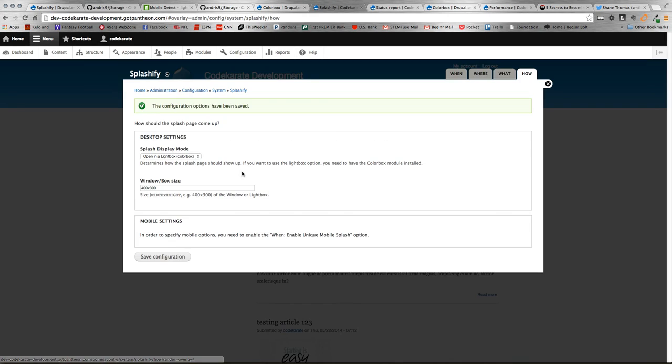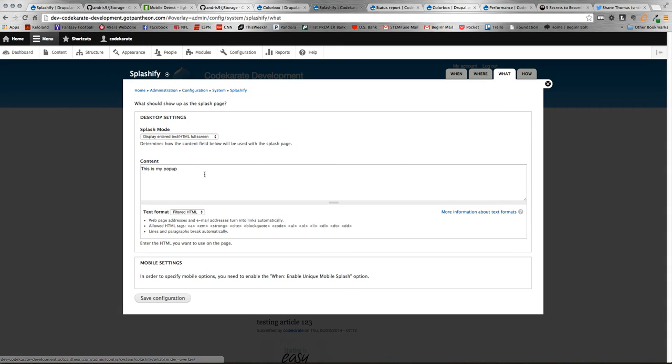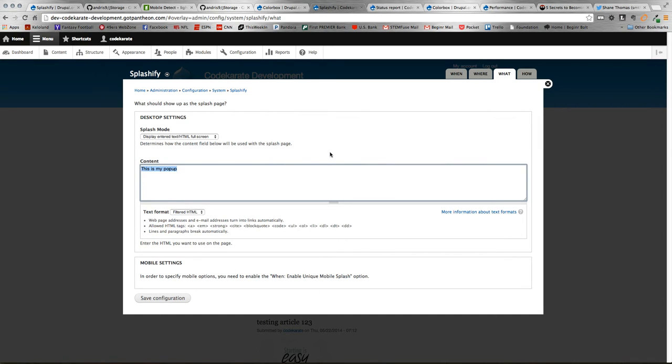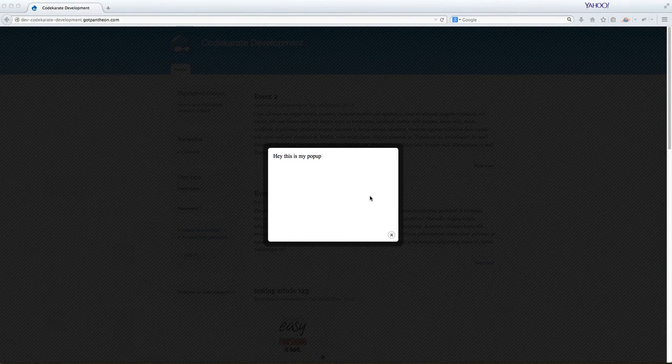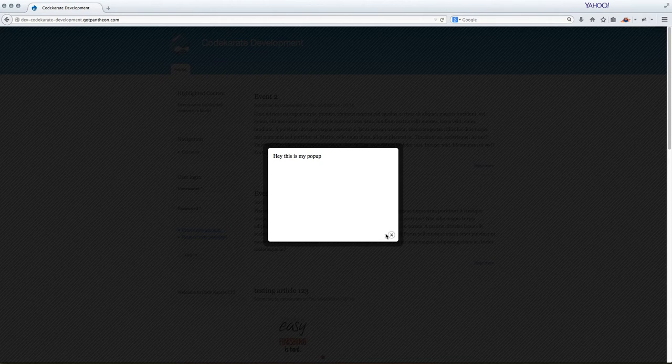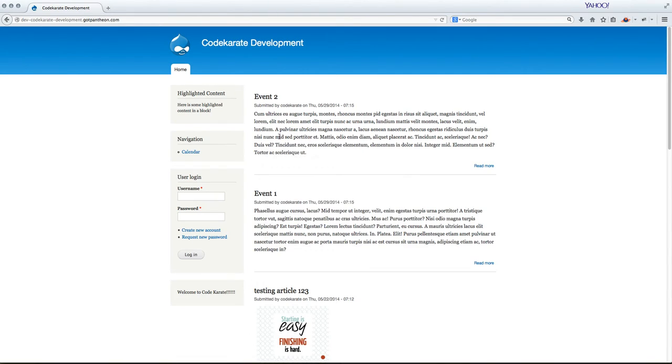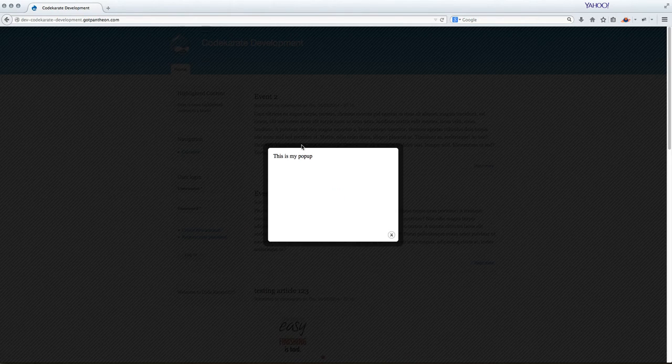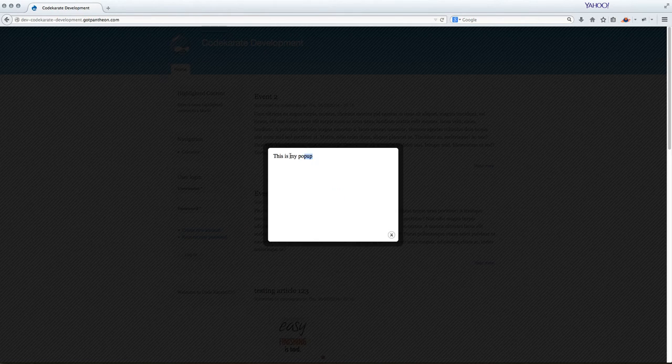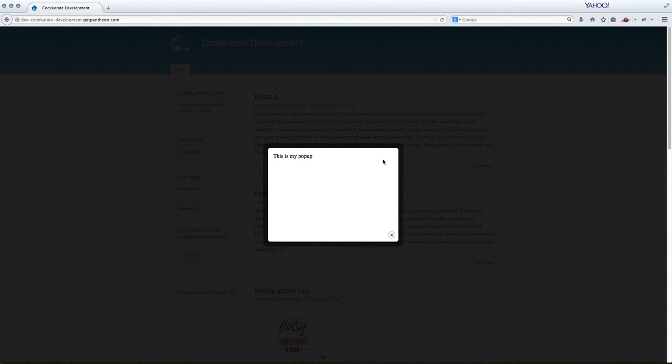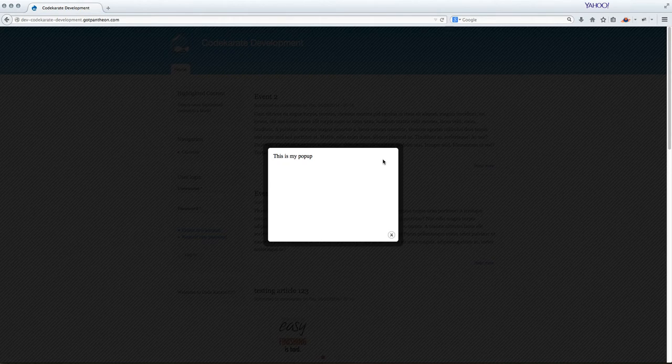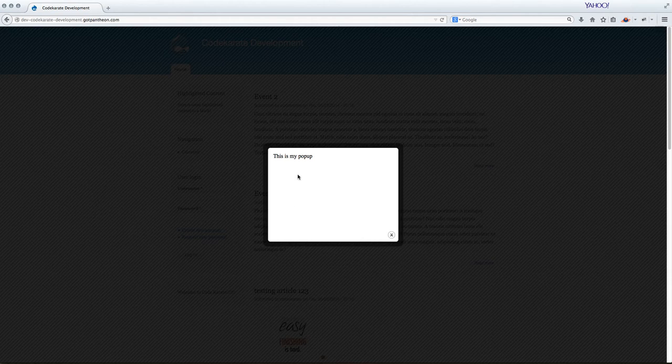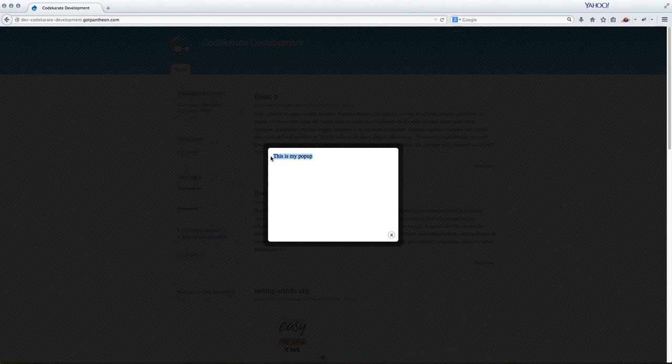And that should be it. So now what we should see is you should see a lightbox appear on every page saying this is my pop-up. So if we hop over to another browser, there was an old example here. But let's say we want to try this again. So we do a refresh. And there you see it says this is my pop-up, unformatted. This is the 400 by 300 width that I specified. And then this is using that color box module pop-up.